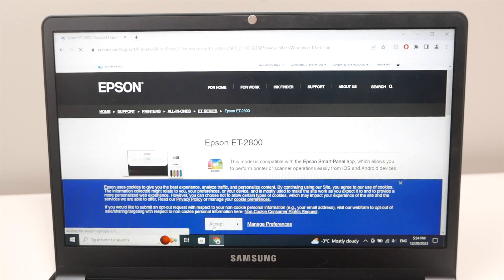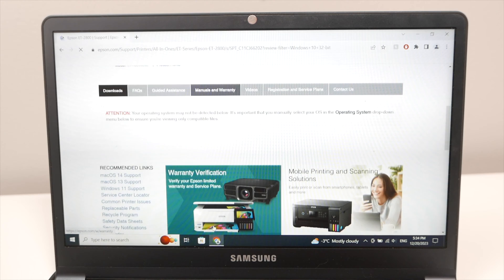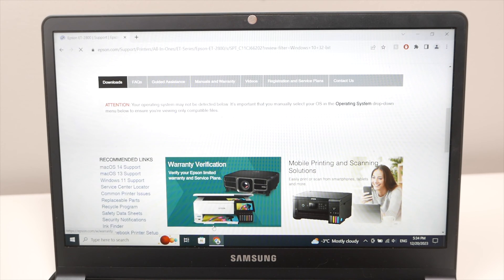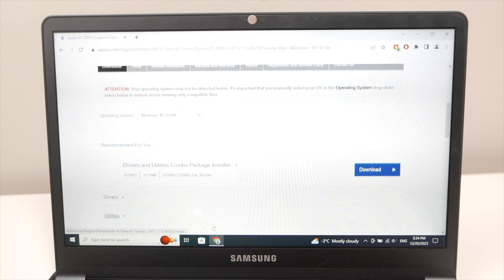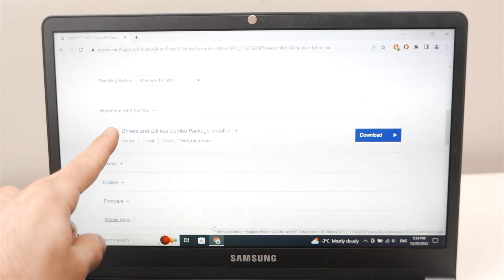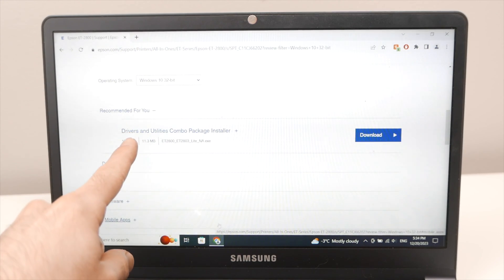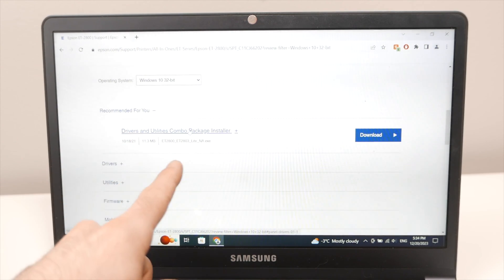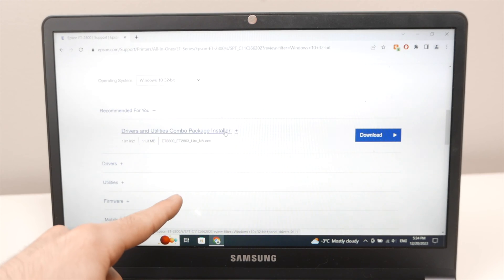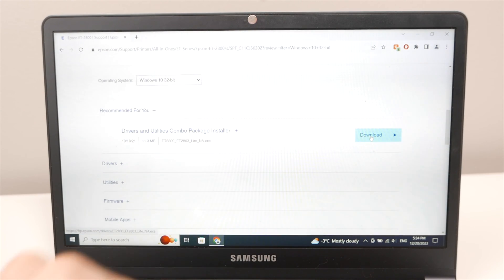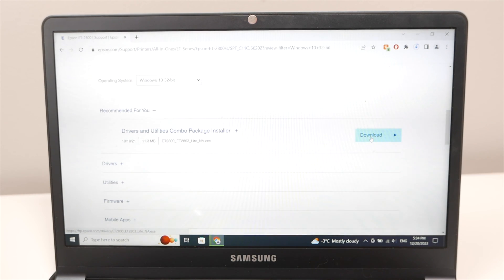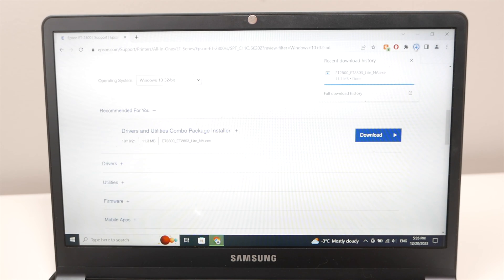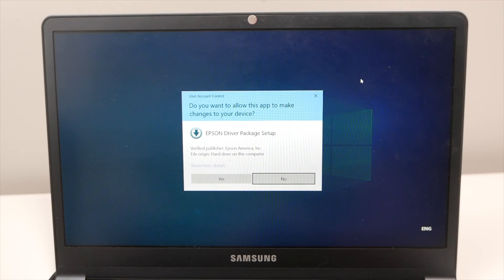Press accept if you see this. Go down. And now we have drivers and utility combo package installer. Go ahead and select the download button here and the driver will be automatically downloaded. Once the download is done open the file that you just got.